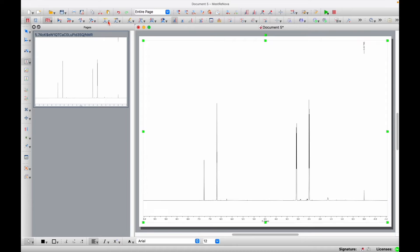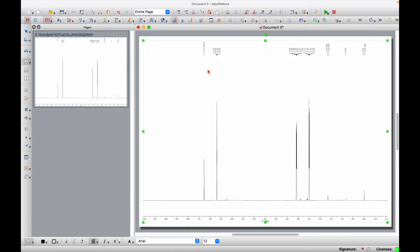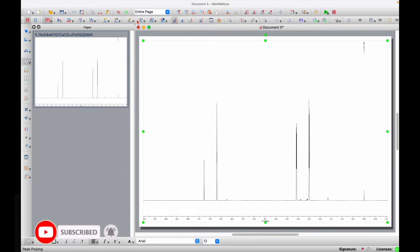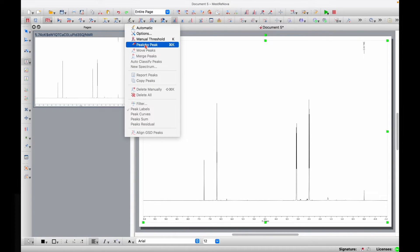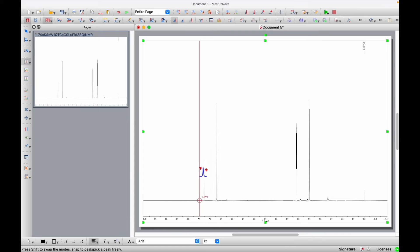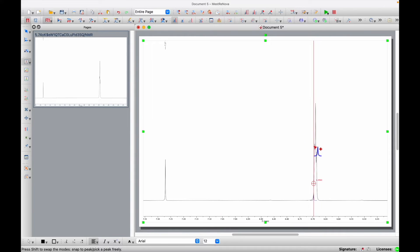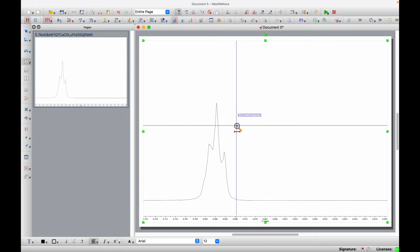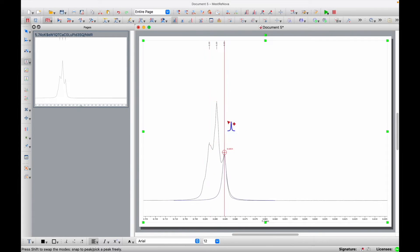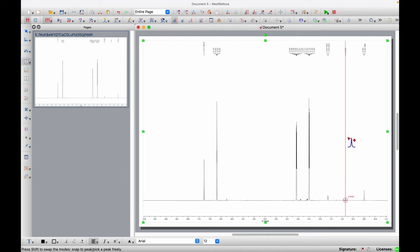The next step is to pick the peaks. Go to peak picking. MestReNova can do this automatically, but I do not recommend it as it's not always optimal. Instead, go back and do it manually: click Peak by Peak — or press Command+K — zoom in first, and then go into every signal and pick the peaks. For the sake of time, I'll use the automatic method here.